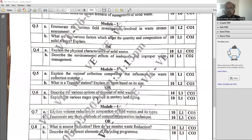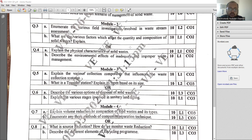Dear students, welcome back to the previous year question paper discussion in the subject Waste Management. We have already discussed the important questions which are repeated in the year of 2023 for the first module. In this session, I am going to cover the important questions which are covered from Module 2.